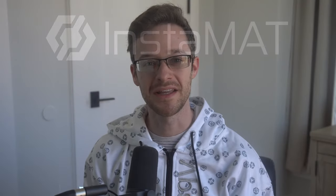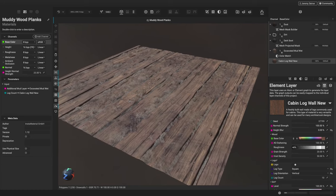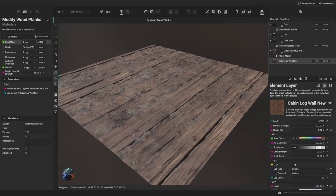Hello, I'm Jeremy and I'm a Product Specialist at Abstract. In this video, we're going to create a Muddy Wood Planks material using material layering in Instamat Studio. Material layering projects make it easy to create beautiful and complex procedural materials using an artist-friendly layer-based workflow. Let's check it out.